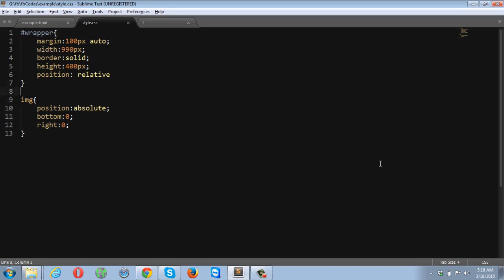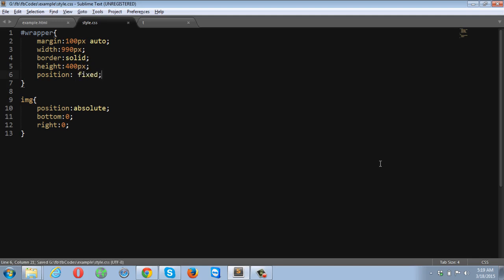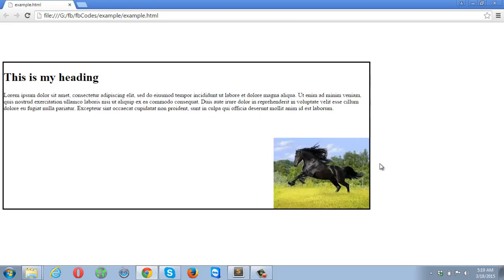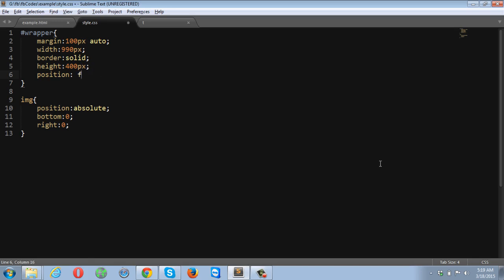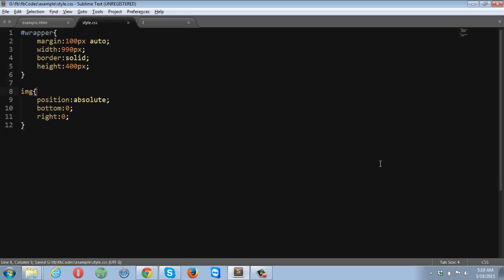One more thing — if the wrapper's position was set to fixed instead of relative, after refreshing, nothing major changes visually, but the left margin will be removed and the wrapper itself will be fixed. If you scroll up or down, the wrapper will not move at all. Let's go back and remove the fixed position from the wrapper, as well as the bottom style and the image style.